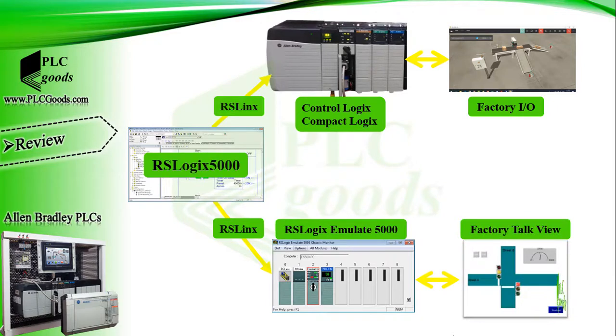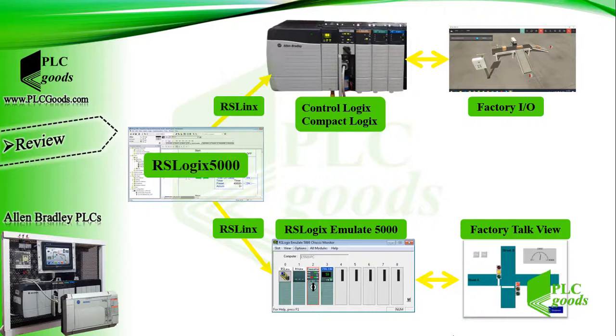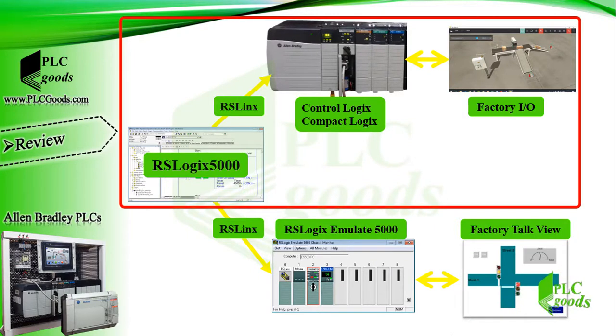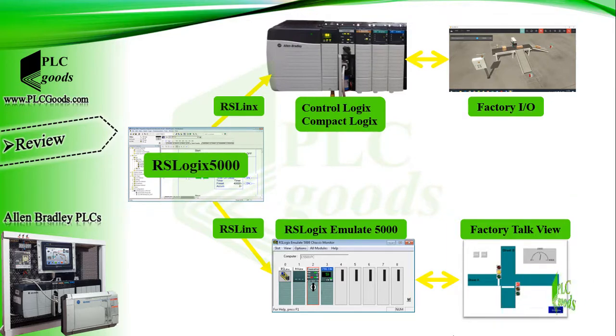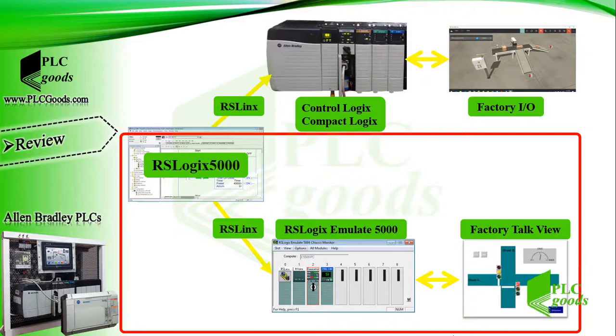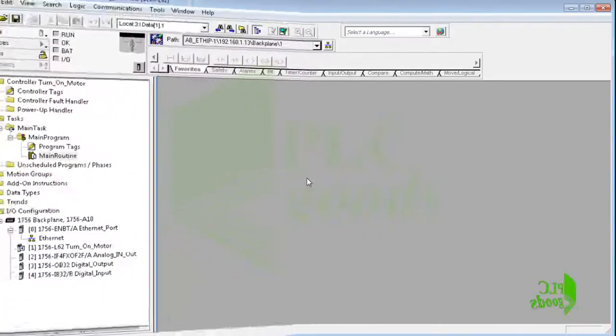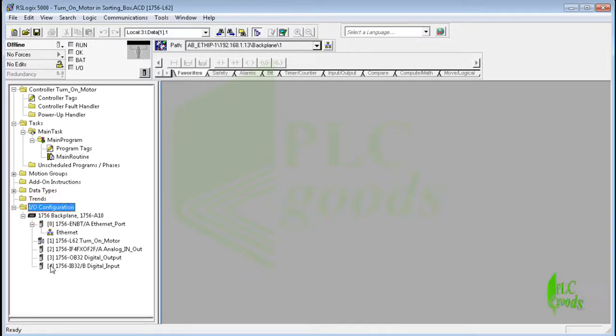If you don't have any processor, you can use RSLogix Emulate 5000 software to create a virtual PLC station. Also, in the previous video an HMI screen is designed by FactoryTalk software to monitor and control the PLC program. After now, I'll prefer to use my controller and Factory IO software, but if you don't have any controller you can use the second way to test your programs.